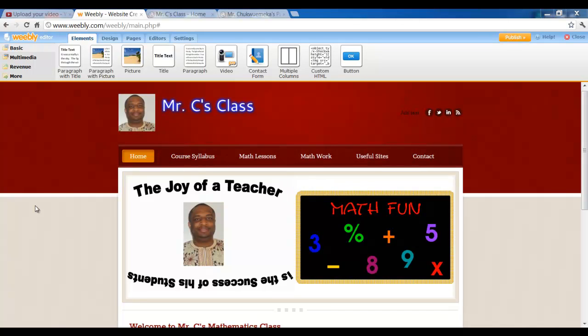Hello educators, welcome again to this session. In this video session we shall be adding quiz, and the type of quiz we shall add is what we call online quiz.